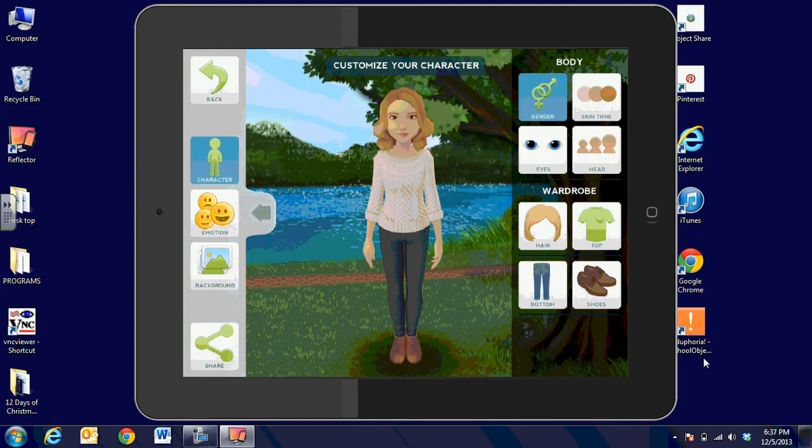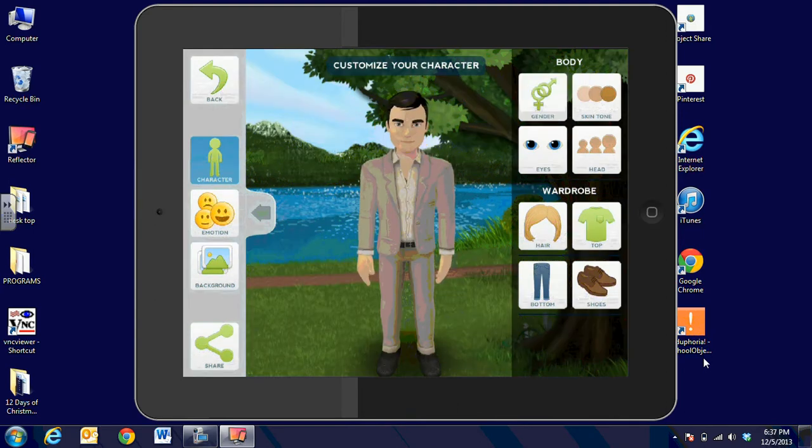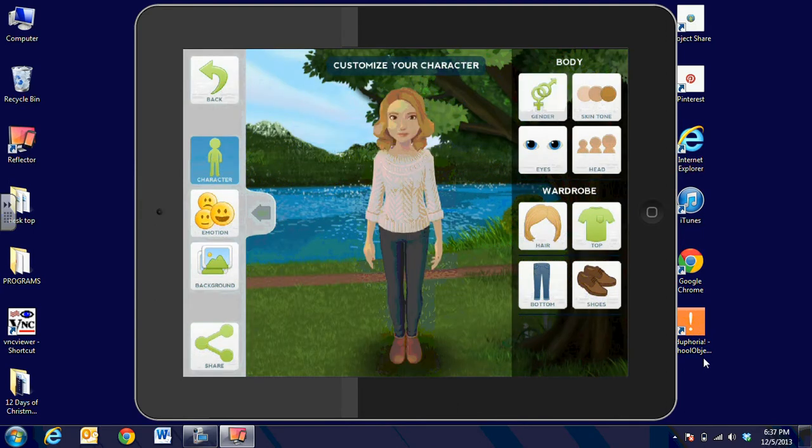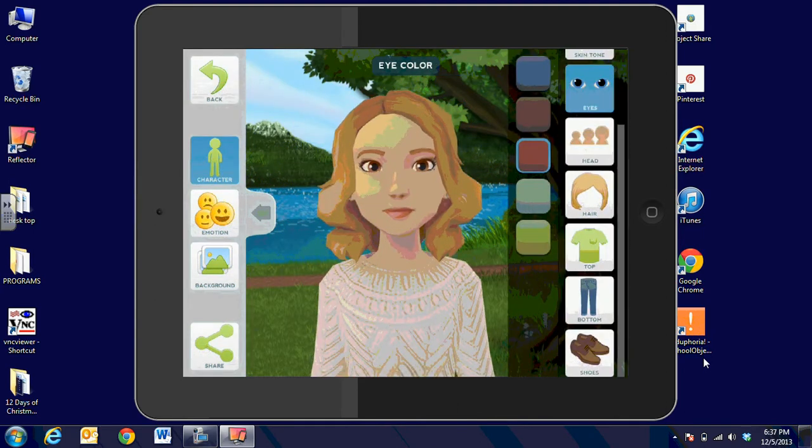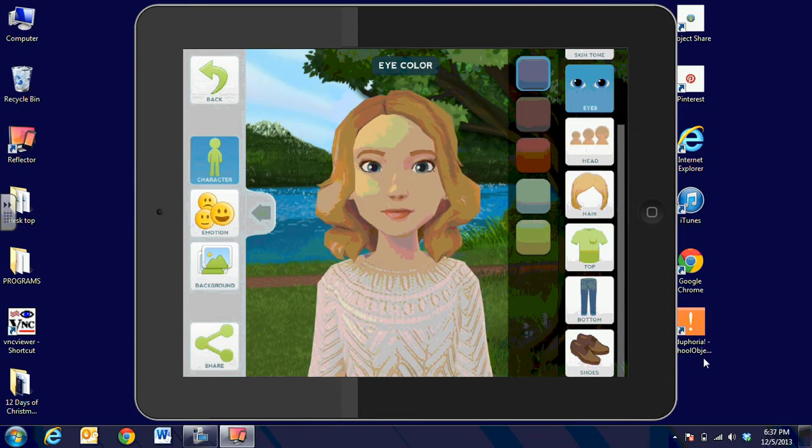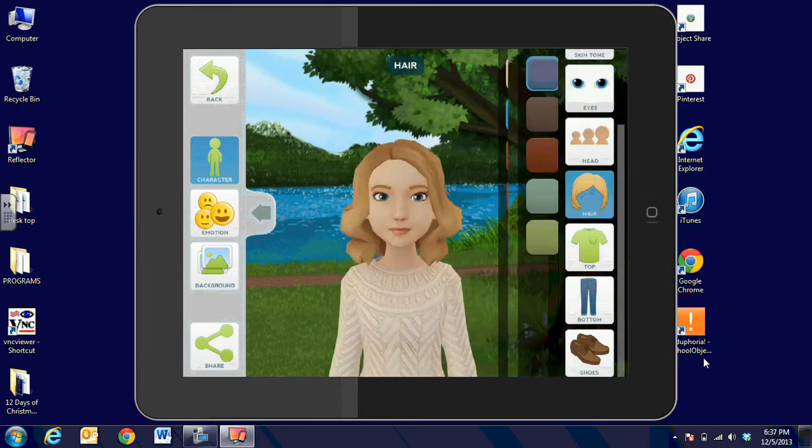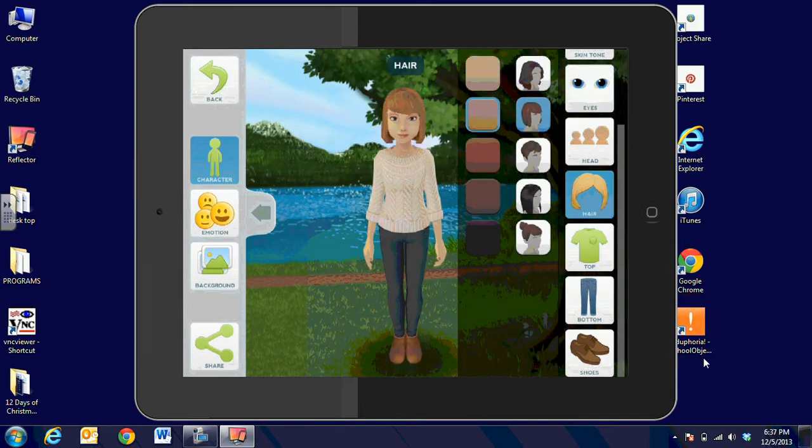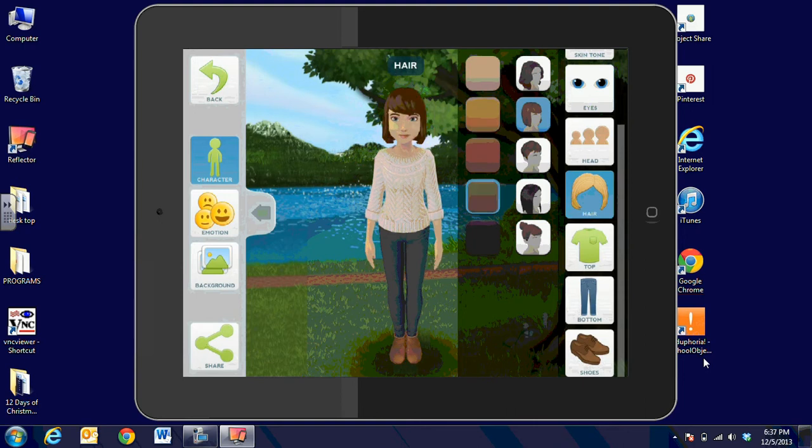it's going to let you choose whether it's a male or a female character. You can choose the eye color, and the hair design or style, and the hair color.